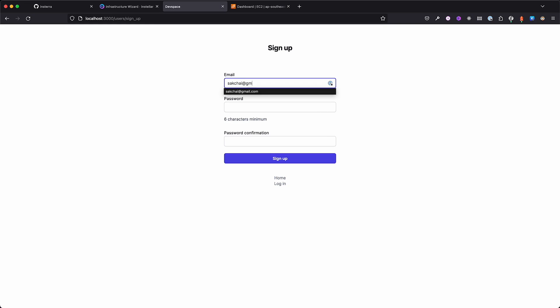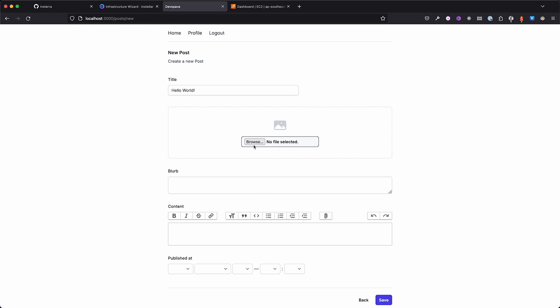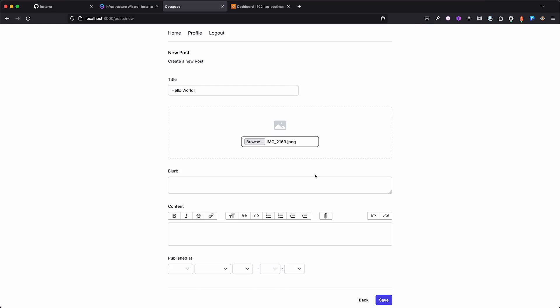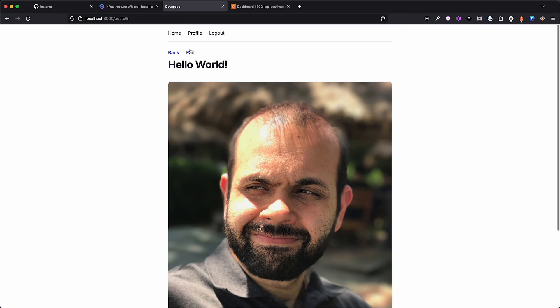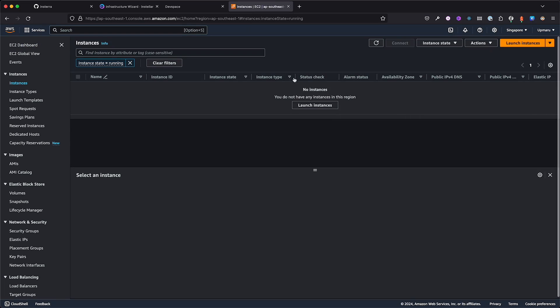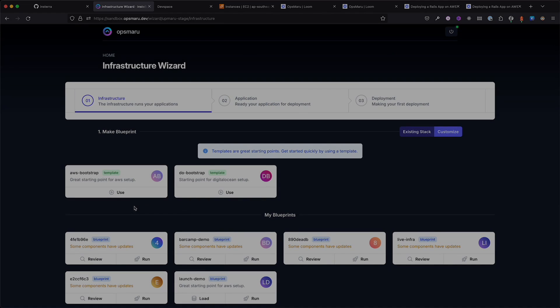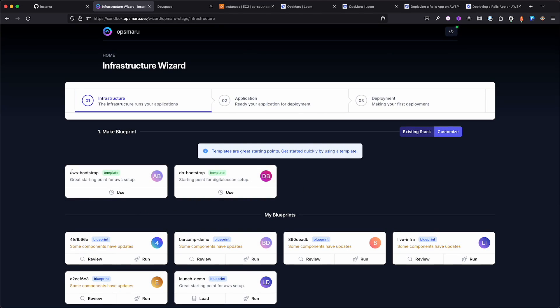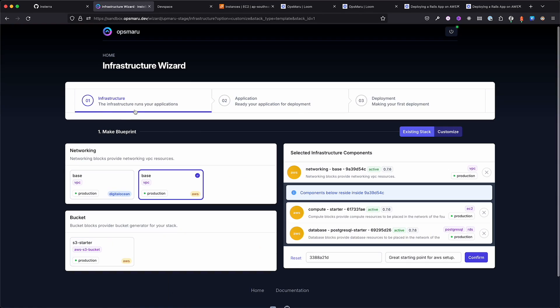This is a Rails app. It has standard features like user authentication, image uploading, and background jobs. I'll be showing you how to deploy this app on AWS. We'll start with an empty AWS setup.